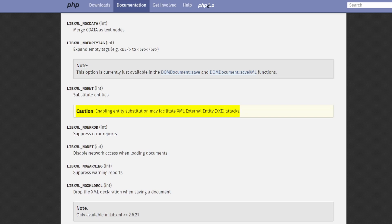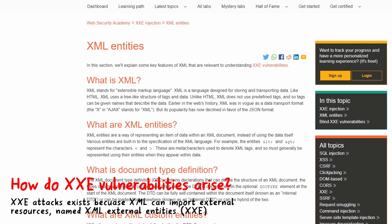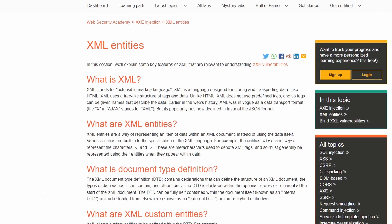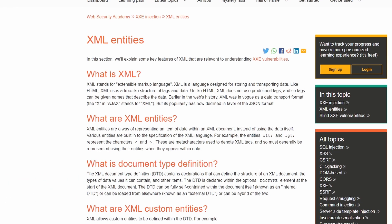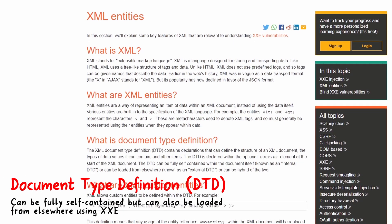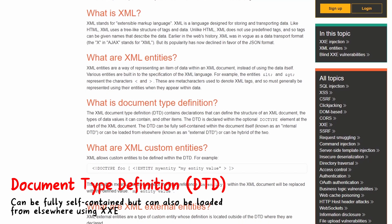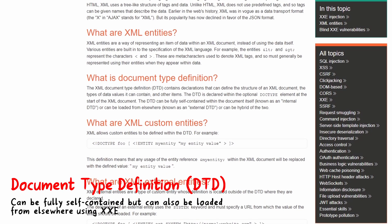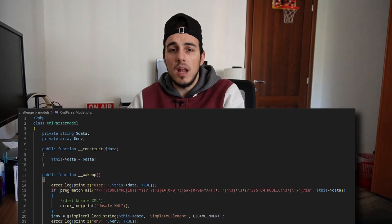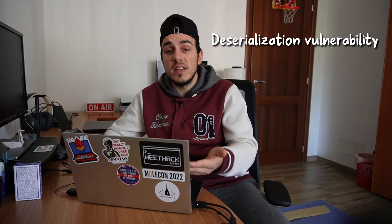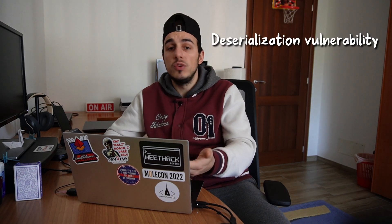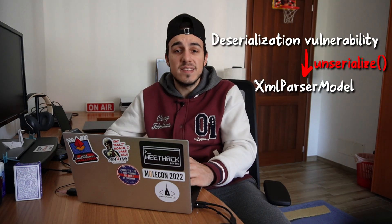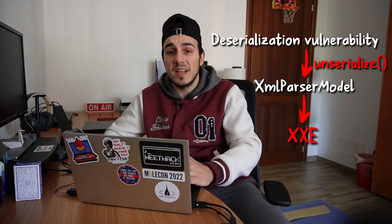XXE attacks exploit the possibility to include within the xml some external resources. The xml document type definition, also known as DTD, can be fully self-contained within the document itself, but can also be loaded from elsewhere using xml external entities. Because the simple xml load string supports entity substitution, we can force the server to contact us, providing a way to exfiltrate arbitrary files. Awesome, now it all makes sense. We potentially have a deserialization vulnerability that may allow us to unserialize an xml parser model object vulnerable to XXE. Let's try it out.